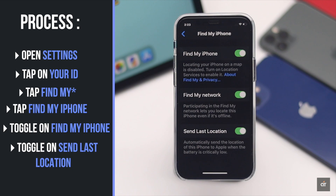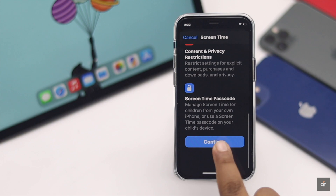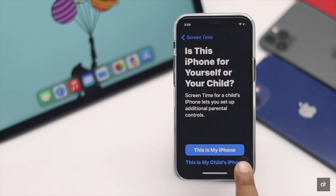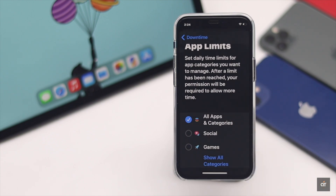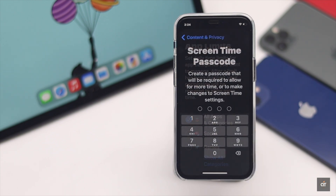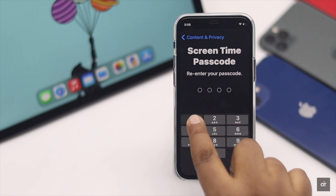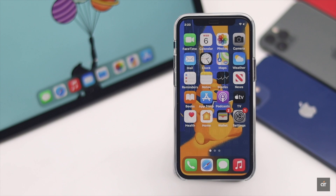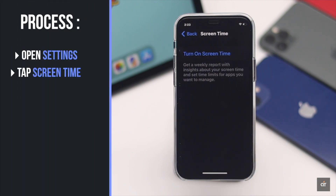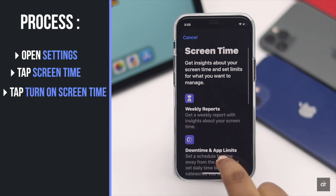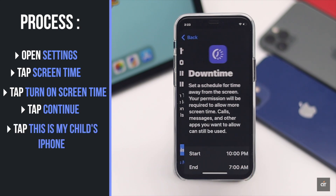Also toggle on Send Last Location. Set up Screen Time on your iPhone so you can manage your kid's activities, restrict unwanted activities, and set other parental controls. You should also set up a Screen Time passcode so others can't change any settings without your permission. Go to Settings, tap Screen Time, tap Turn On Screen Time, tap Continue, then tap This Is My Child's iPhone.